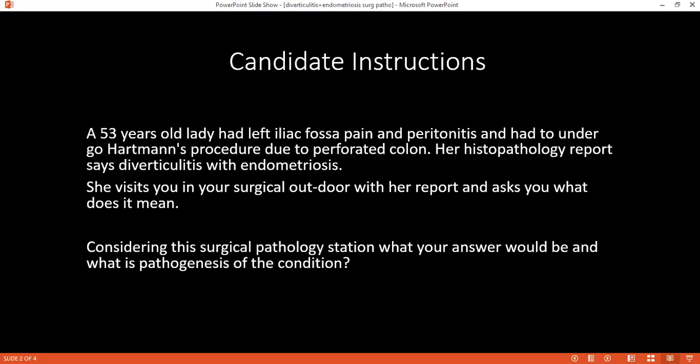Can you please tell me what complications this condition can lead to? Because of this, it can cause inflammation or infection. It can also lead to perforation with intra-abdominal sepsis, peritonitis, and formation of fistula. It can also lead to bleeding and sometimes intestinal obstruction.